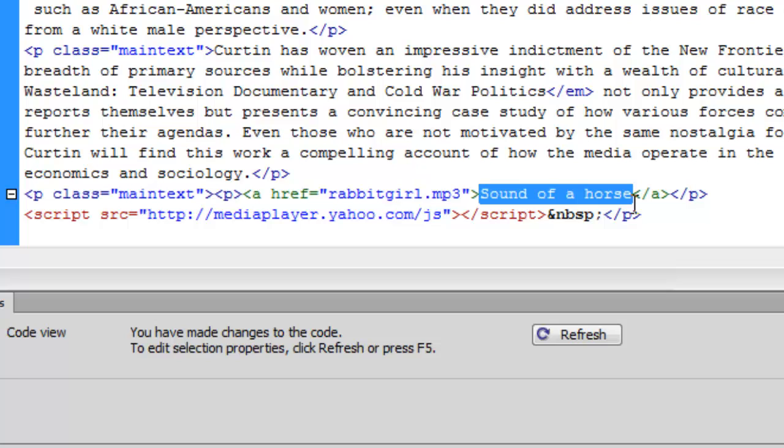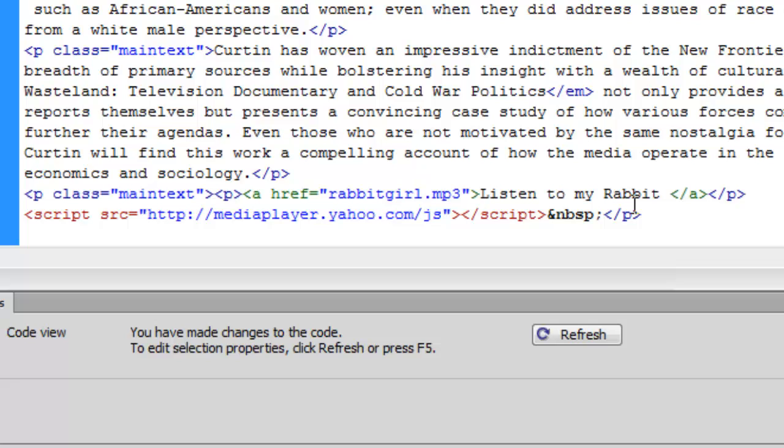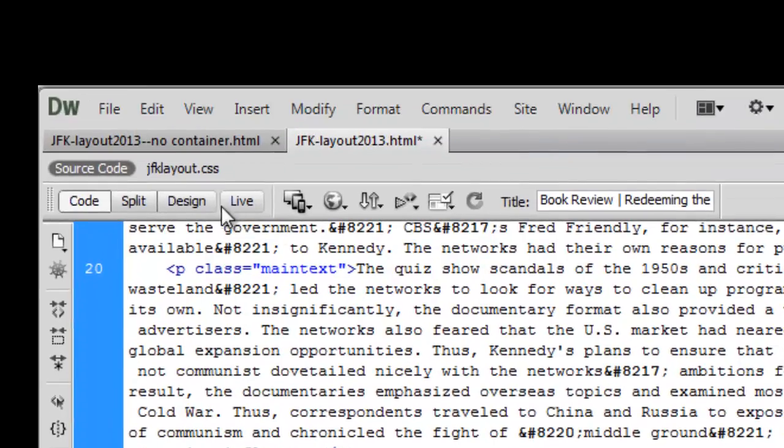So essentially, this text between those two tags is what the actual link text is going to be. So I need to change that text because this is not sound of a horse. This is my interview with a rabbit girl. So I am just going to say, listen to my rabbit girl interview. Okay. And then this script will just stay the same. And we can just come back into design view now.